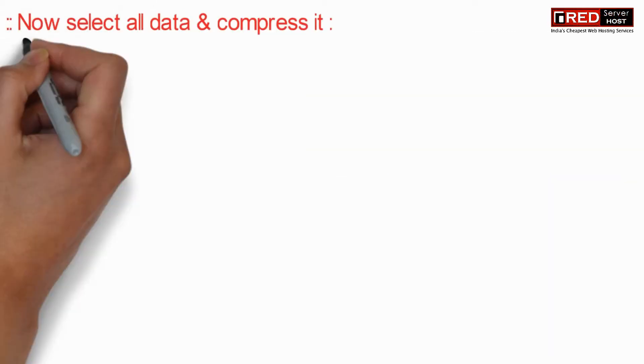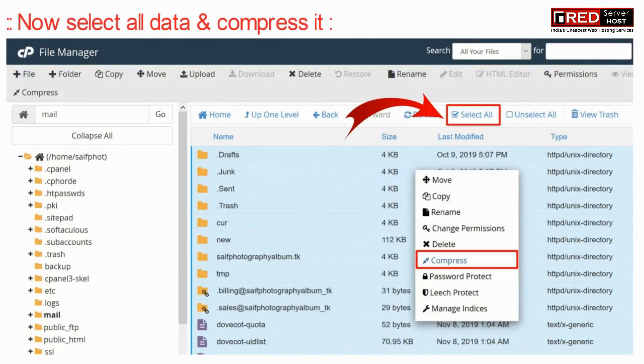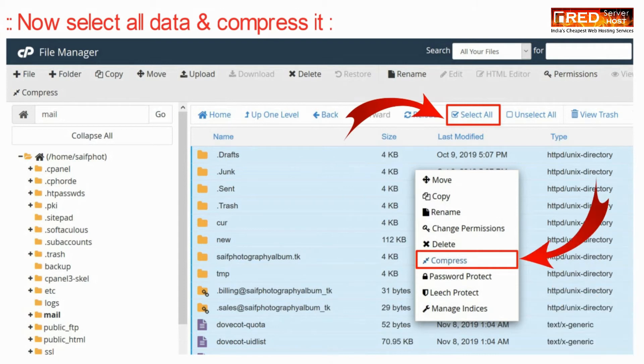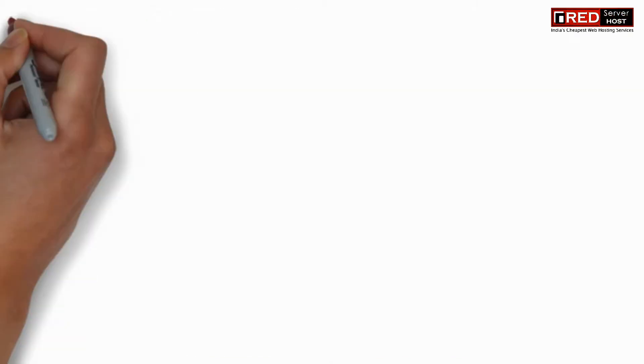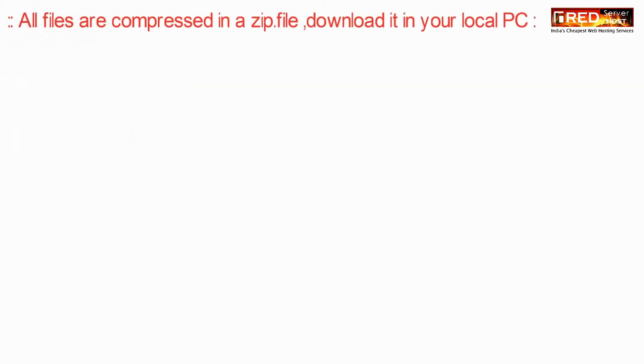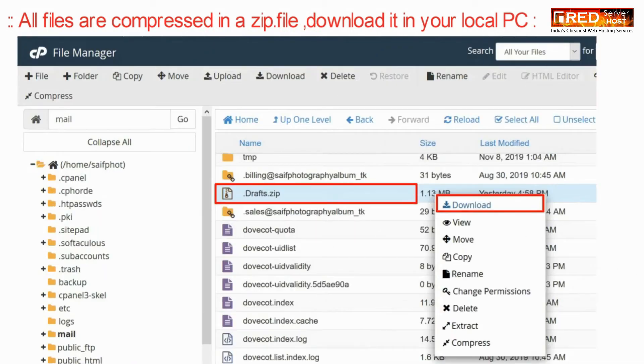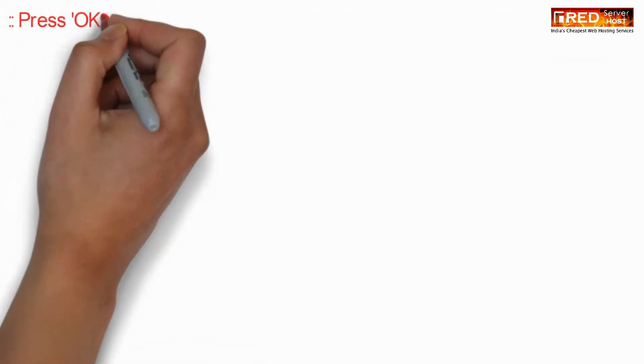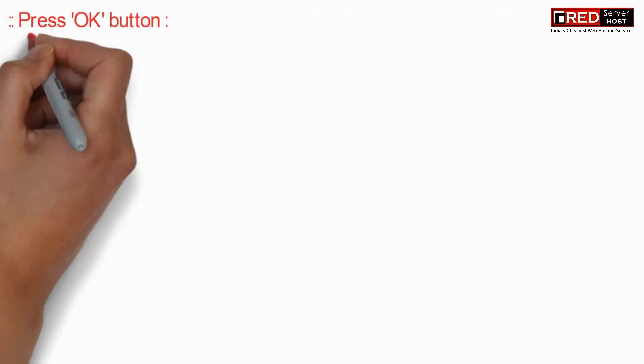Now select all your data and then compress it. Once all the files are compressed into a single zip file, download it to your local PC.